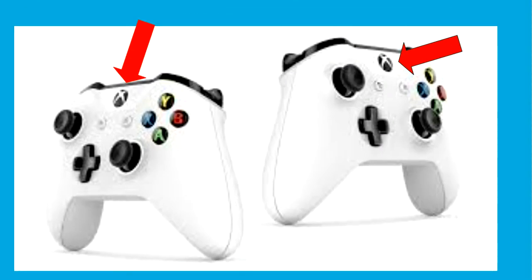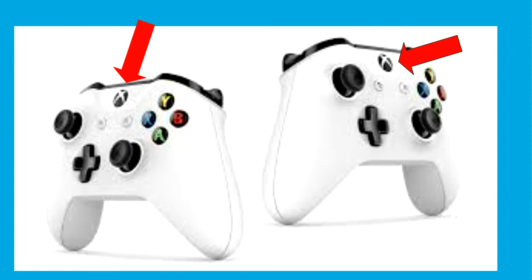If you guys don't know what the home button is on your controller, the arrow pointing to the upper middle section of your controller with the Xbox logo on it is your home button, but most of you gamers should already know about that.